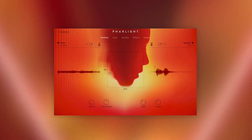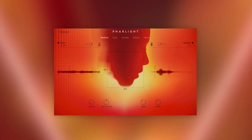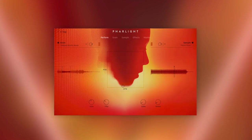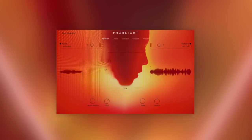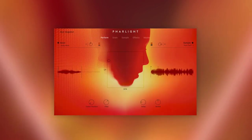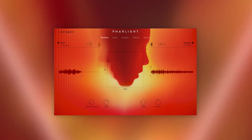I've only scratched the surface of Farlight's multifarious content and engine capabilities. No matter if you're into movie scoring, or produce pop songs, hip-hop beats, or EDM tracks, Farlight adds a great deal of colour to your palette, and has the capacity to inspire new kinds of music making, with sounds that you'd be hard-pushed to find on your hard drive.